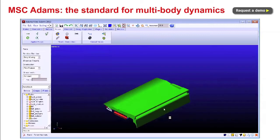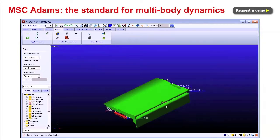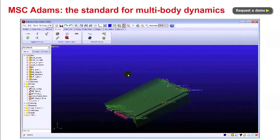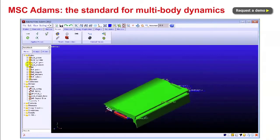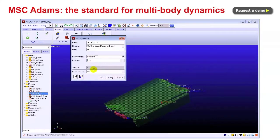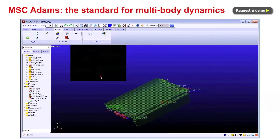MBD is not FEA. FEA is perfect for studying linear vibration and transient dynamics, but is way too inefficient to analyze the large rotations and other highly non-linear motions of full mechanical systems.